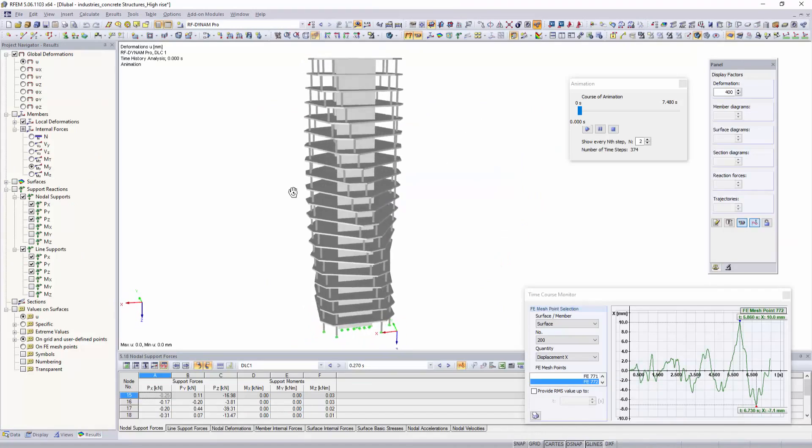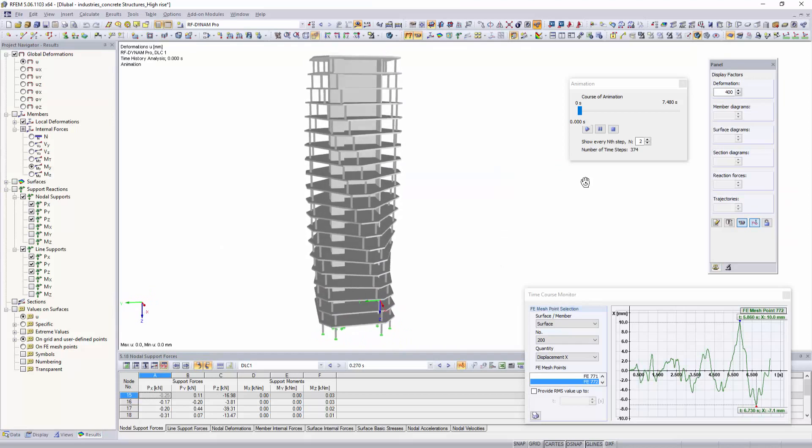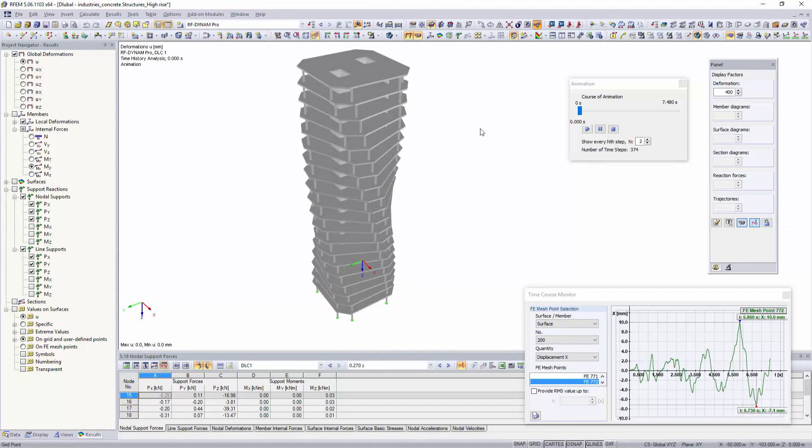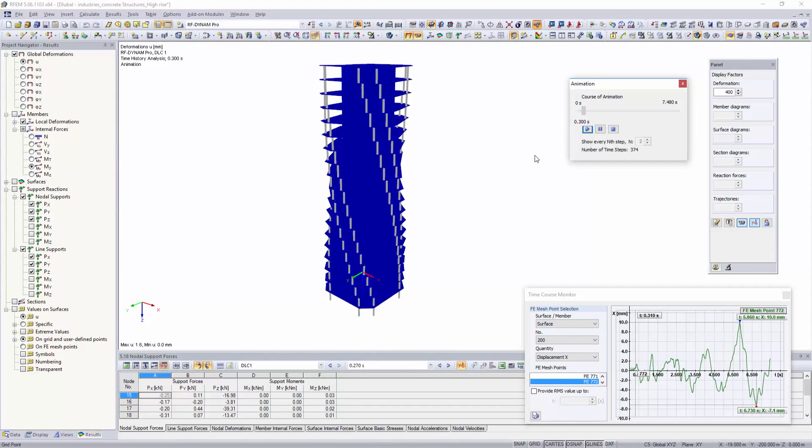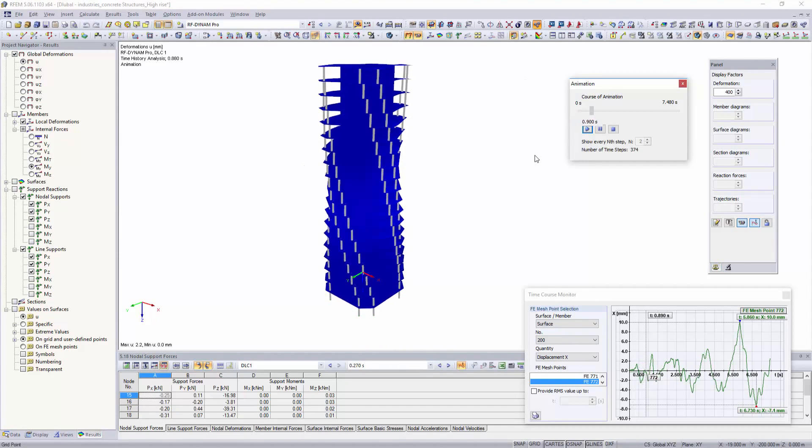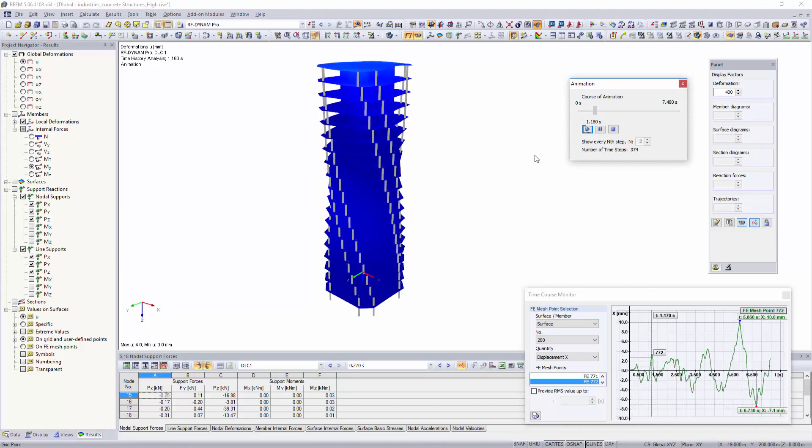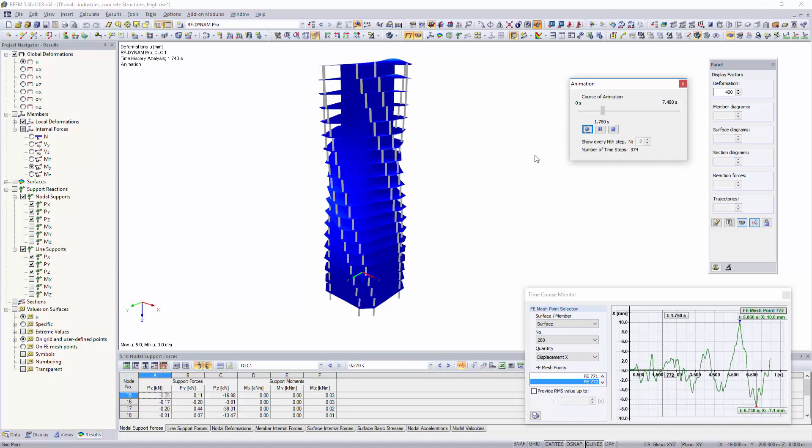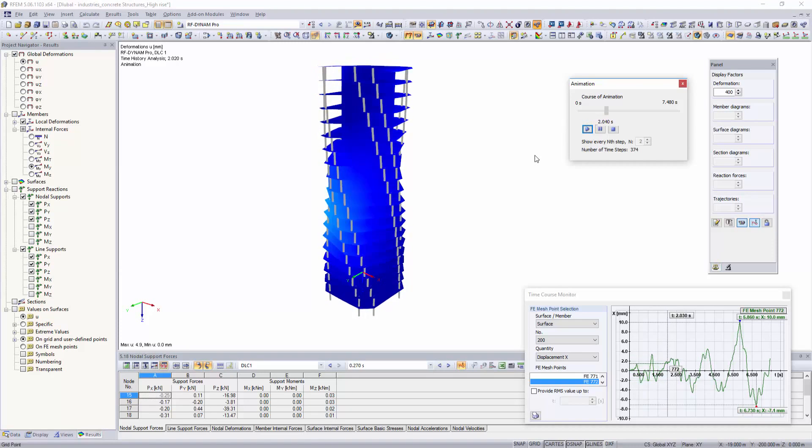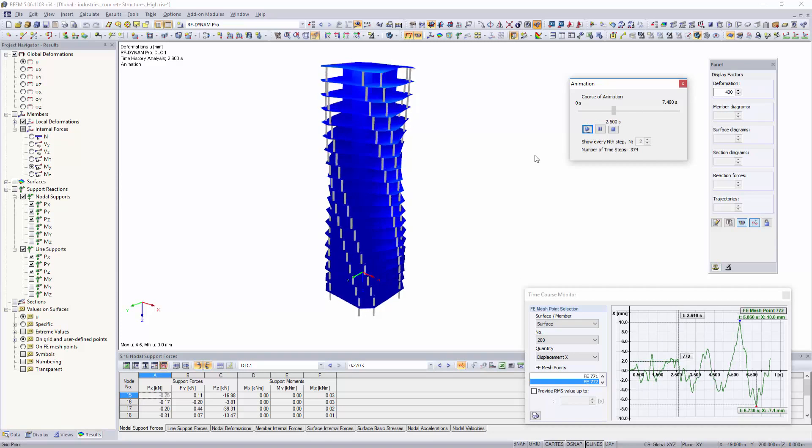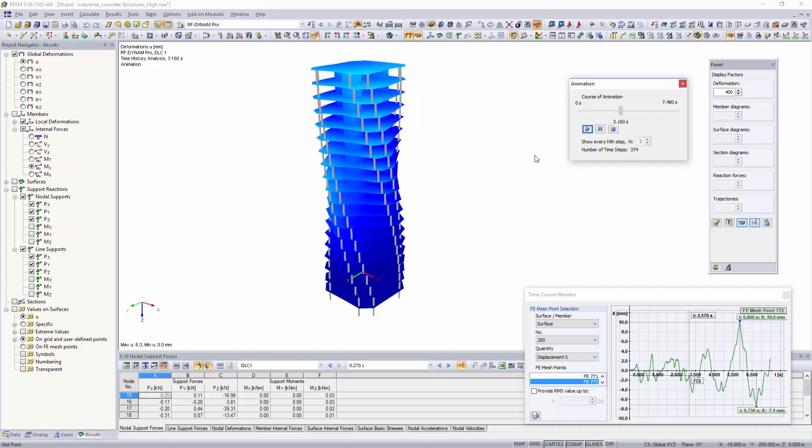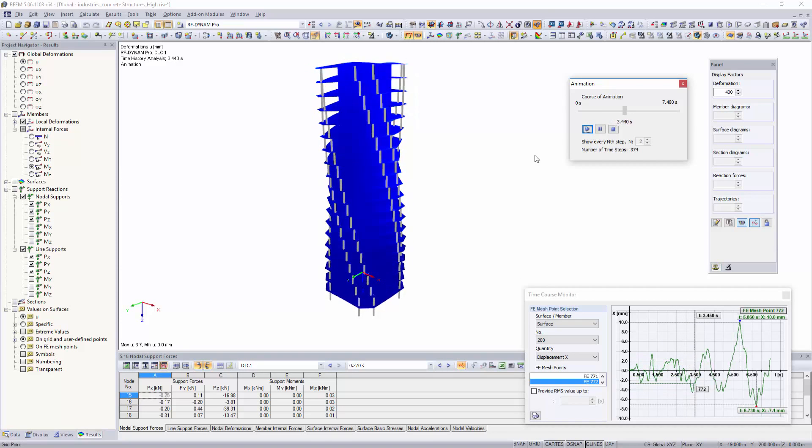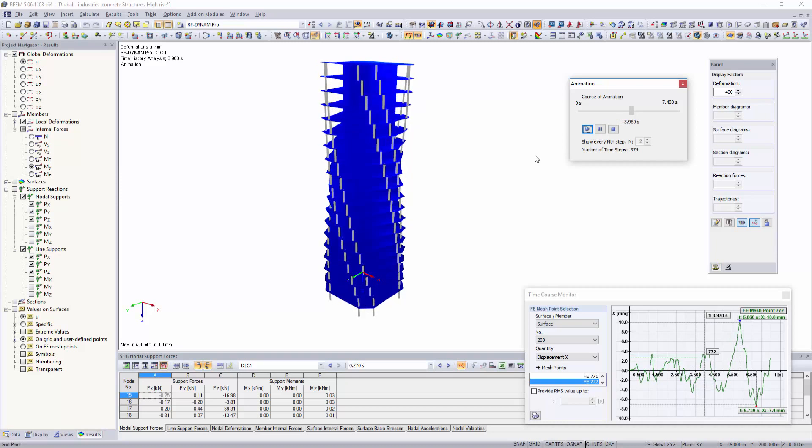For dynamic structural analysis, the add-on modules DynamPro and RF DynamPro can be used. Multimodal and multipoint response spectrum analysis as well as linear time history analysis and the generation of equivalent loads for earthquake can be performed with the add-on modules.